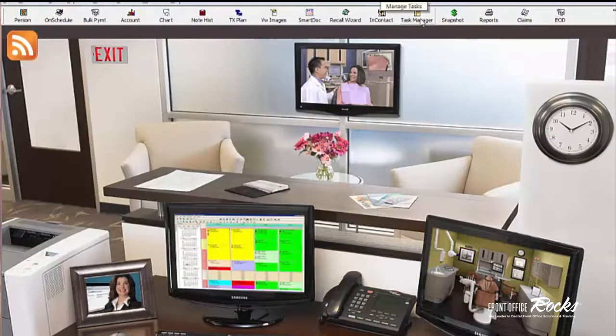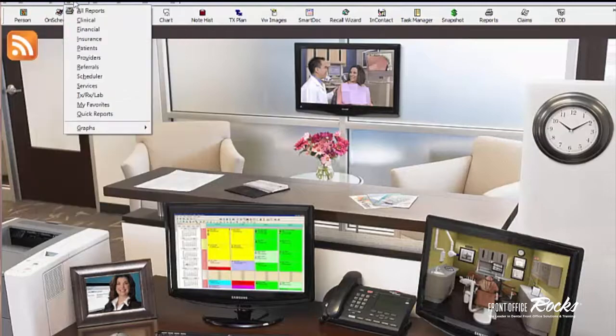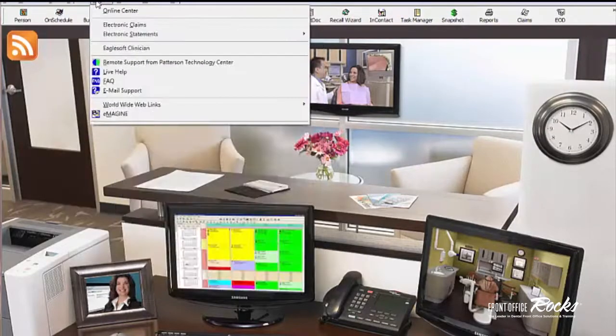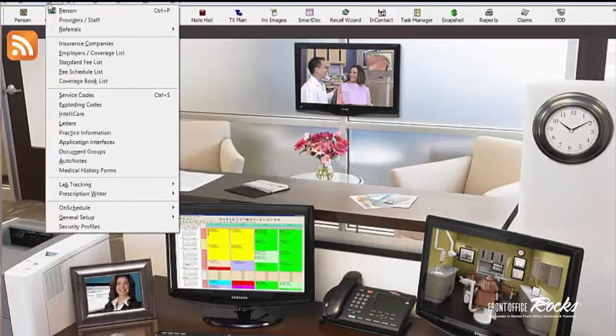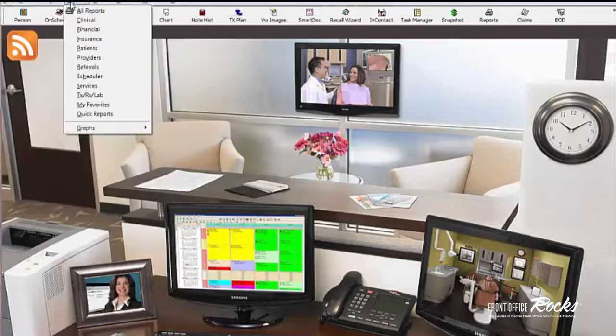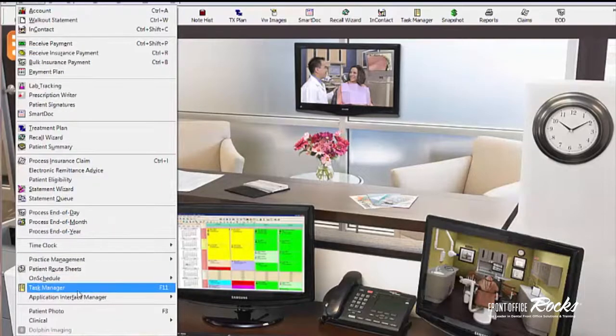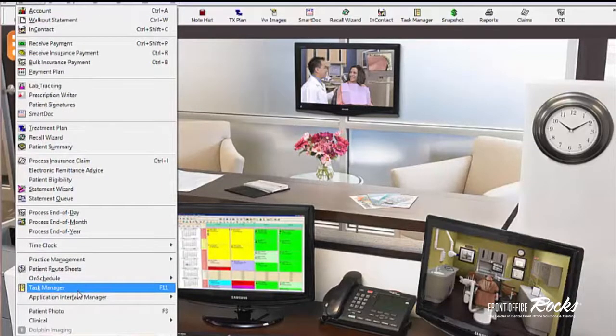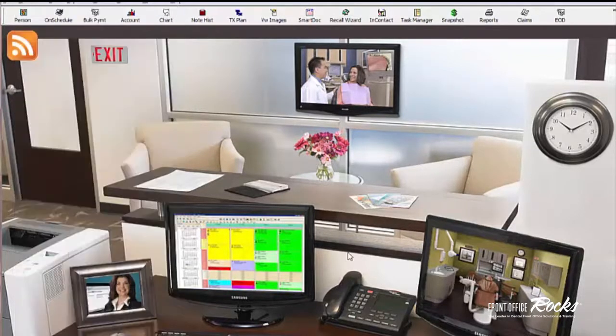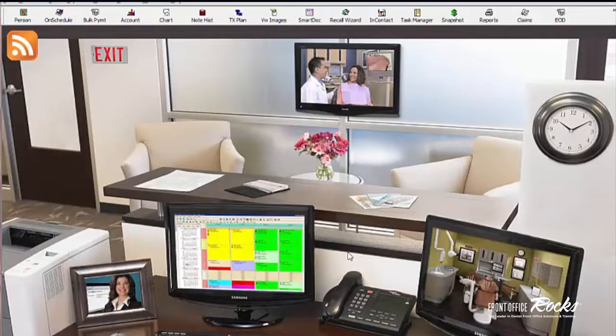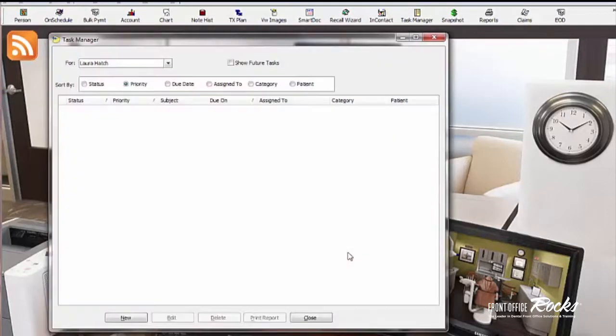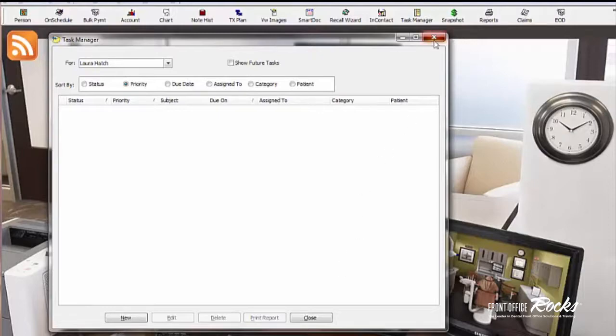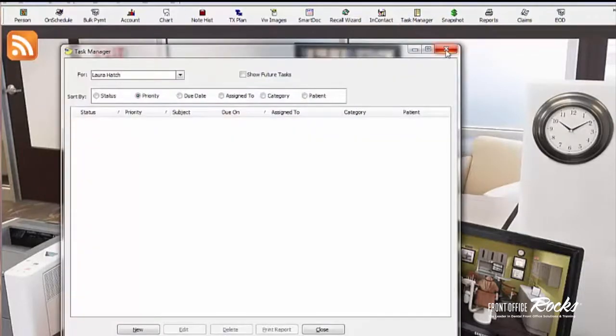There's a couple ways to get to it. You can go to Activities, Task Manager, or you can push F11 on your keyboard or I can go right here to Task Manager.